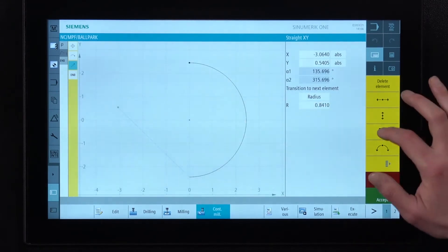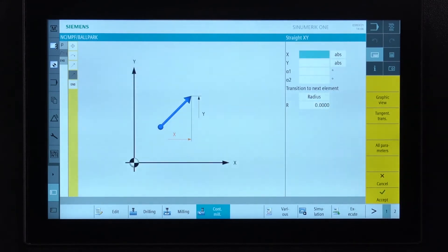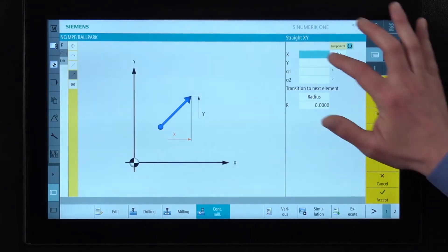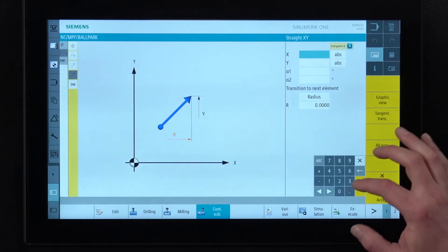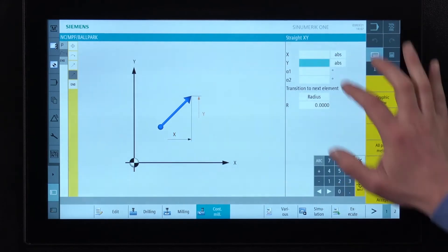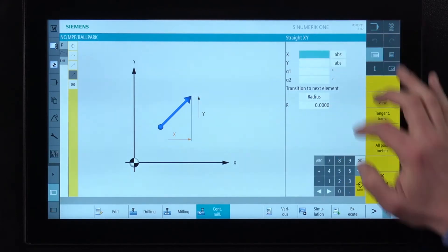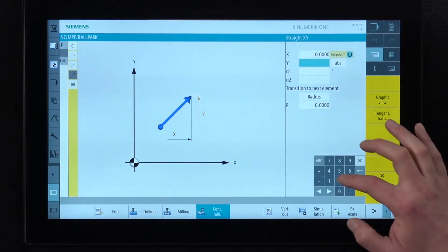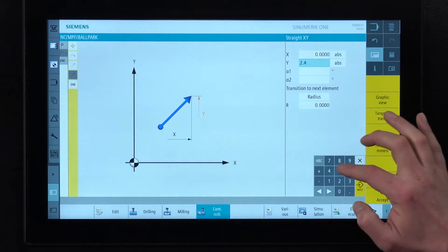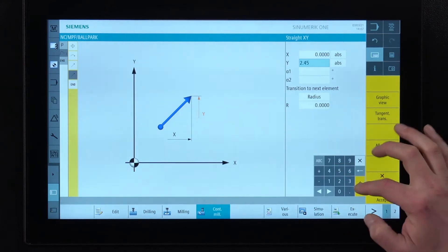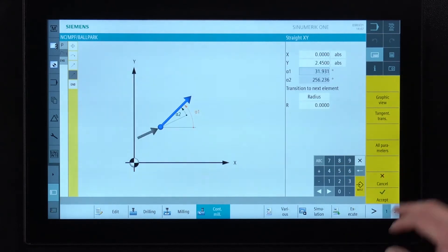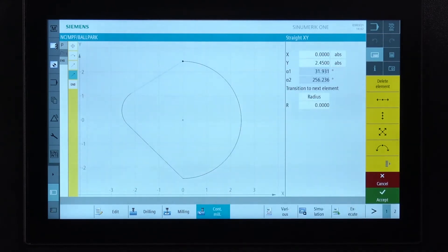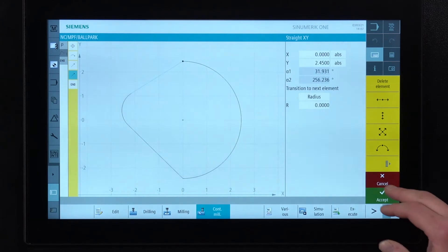Simply draw the last angled line. X is going back up to zero and y is going to 2.45. Input accept. Our profile is complete.